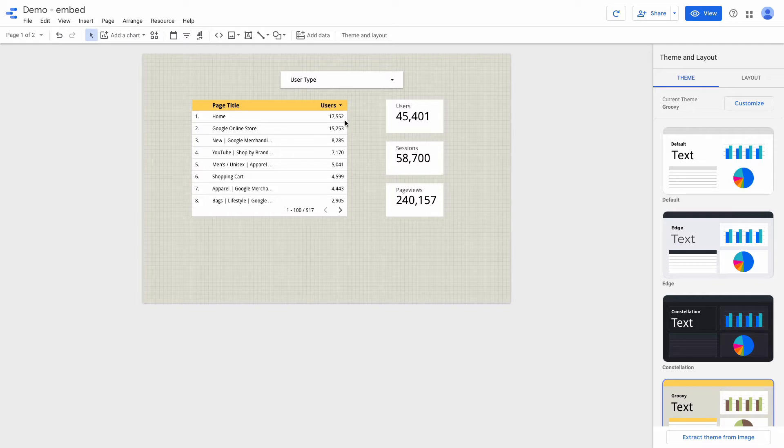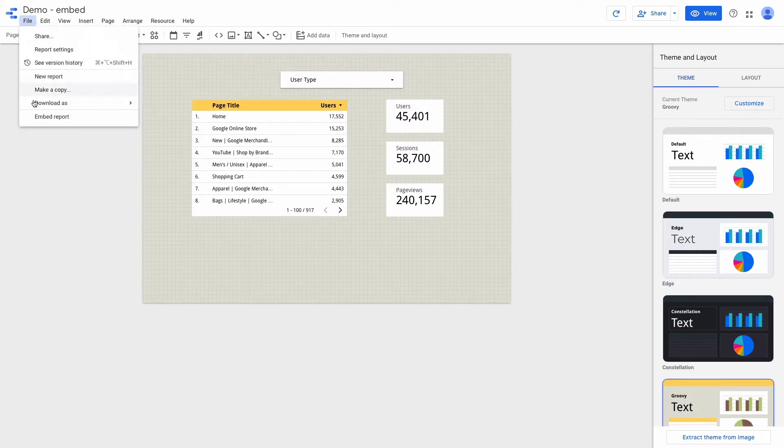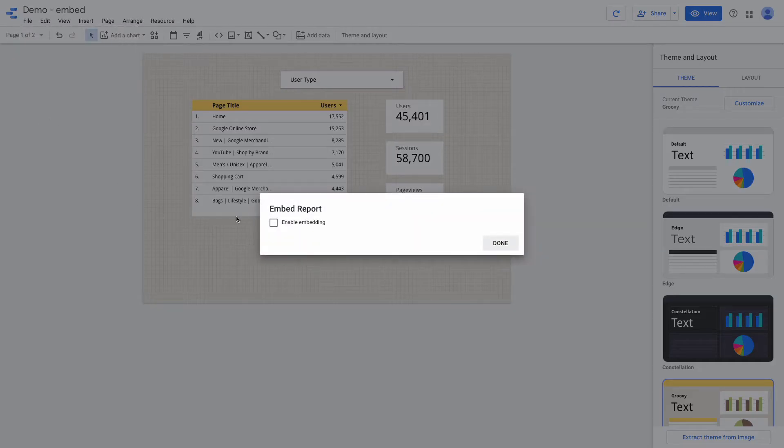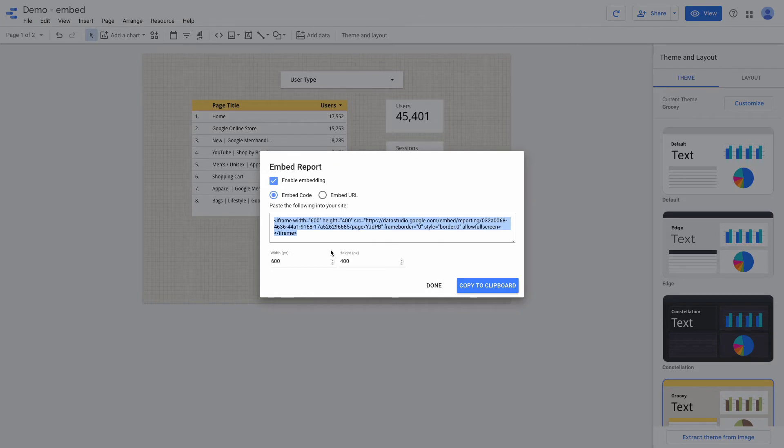First of all, we need to go to File and enable Embedding. Here we can choose between two options: Embed Code or Embed URL. I will choose the Embed URL option.